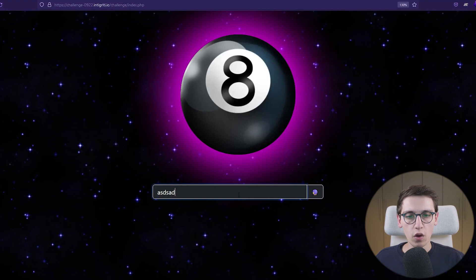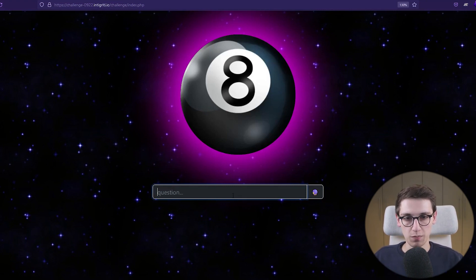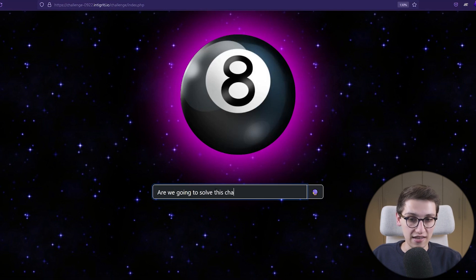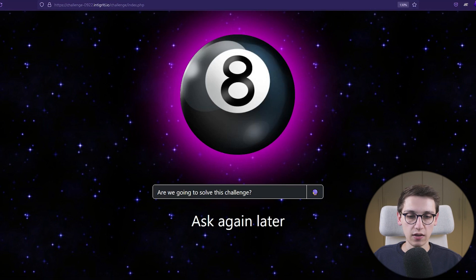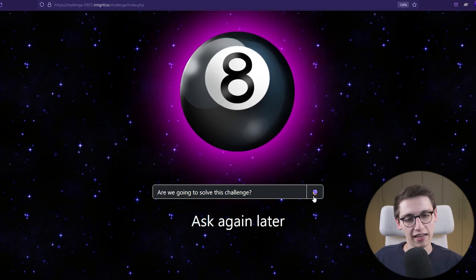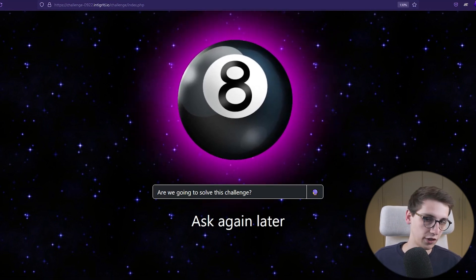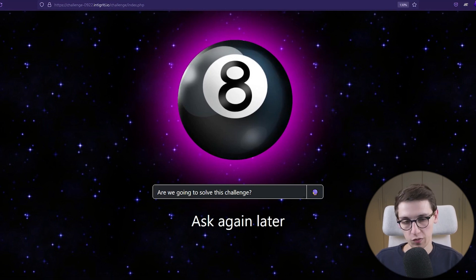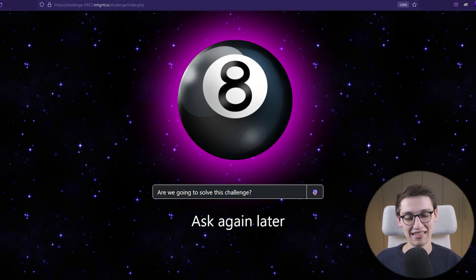We have this challenge page here and if we visit it we see that we have an astral ball — a magic eight ball — and we can ask a question like 'are we going to solve this challenge?' If I ask that question we see that we have to ask again later. The astral ball doesn't know if we're going to solve this challenge, but I can tell you that we are going to solve it.